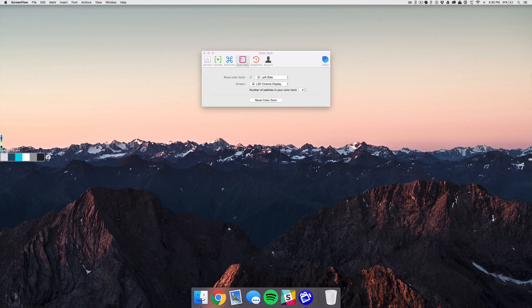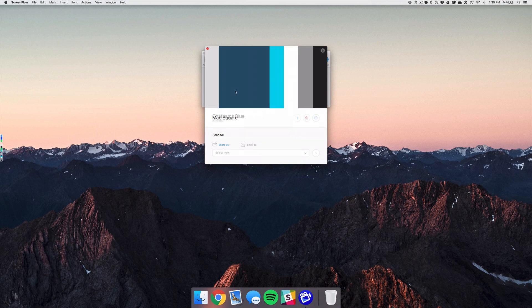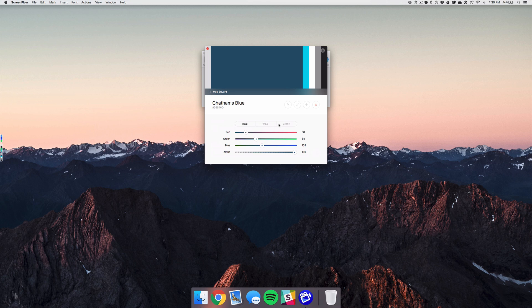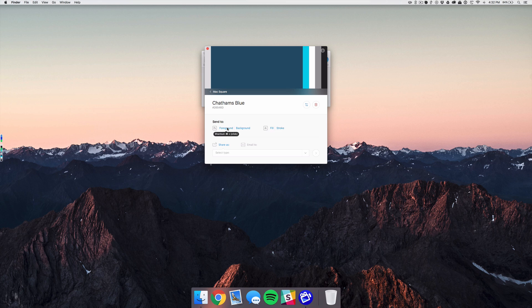If you hover over the dock and select the slider icon, it brings up all your colors and you can click any one of them, select the edit icon, and change the RGB and CMYK values. What's really cool for designers is you can tell it to send that color to the foreground or background in Photoshop, or to the fill and stroke of Illustrator. Like pretty much everything in this app, you can set shortcuts — for example, alt-click to copy the fill to Illustrator, or command-click for the Photoshop foreground.